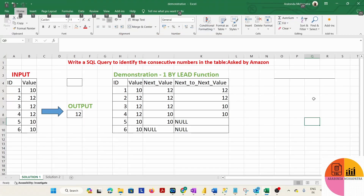Hello guys, I am Arvind Mahapatra. I'm back with another interesting SQL interview question. This question is being asked by Amazon during interview sessions, so let's jump into today's question.